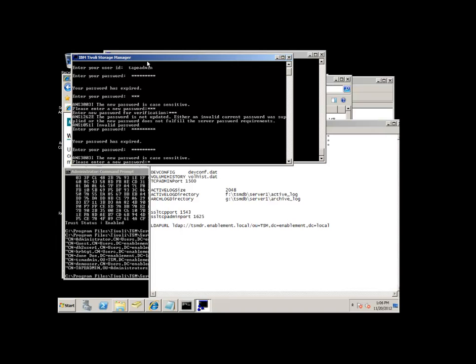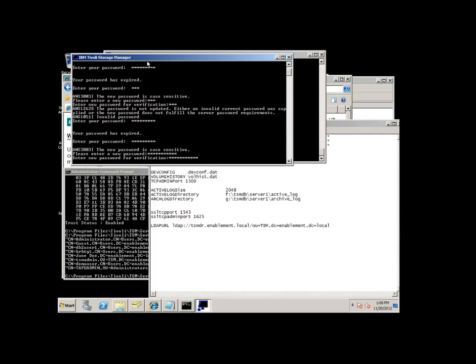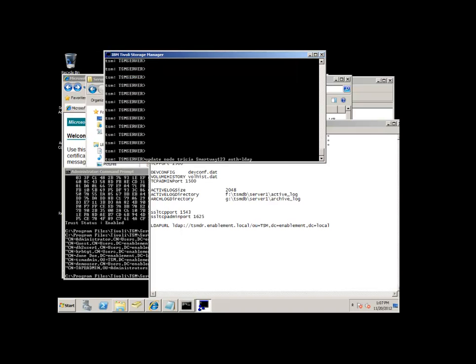So let's try again. Let's enter a password that meets the standards. We're entering this time one with capitals and one with lowercase. And that tape admin's password has now been updated.